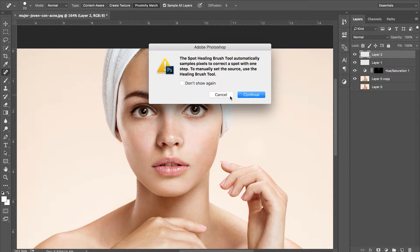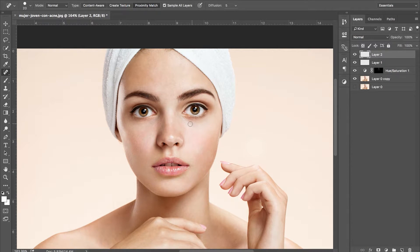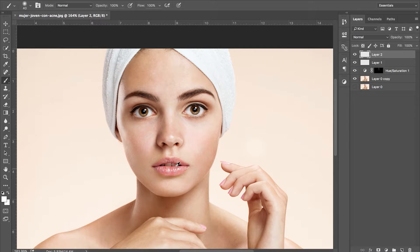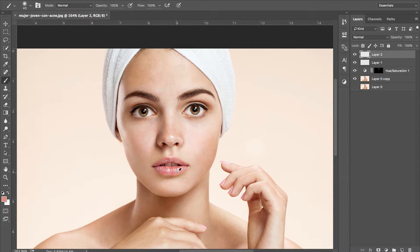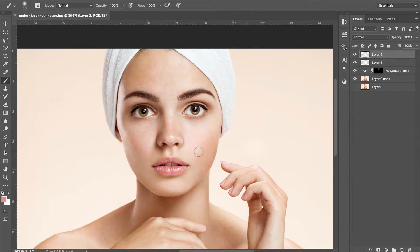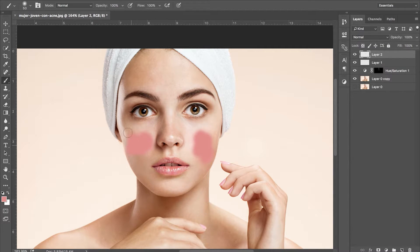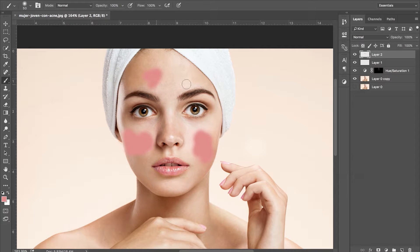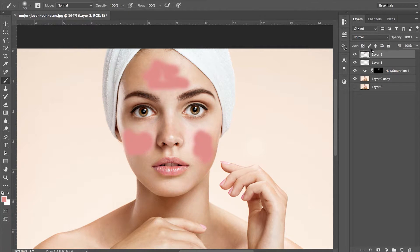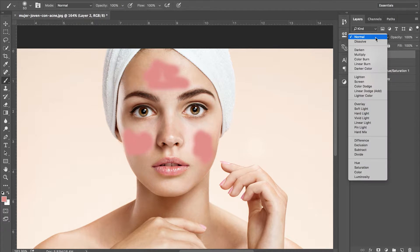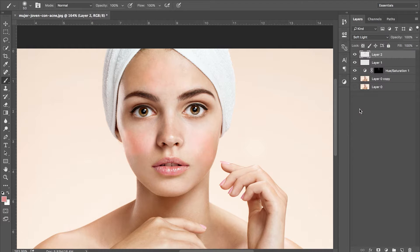To bring back some of the cheek tones, we need to make a new layer. Grab our brush tool and pick a pink tone from the lips using the eyedropper tool. Then we're going to create some pink tones on the cheeks and forehead. Change the blending mode to soft light and drop the opacity depending on your image.